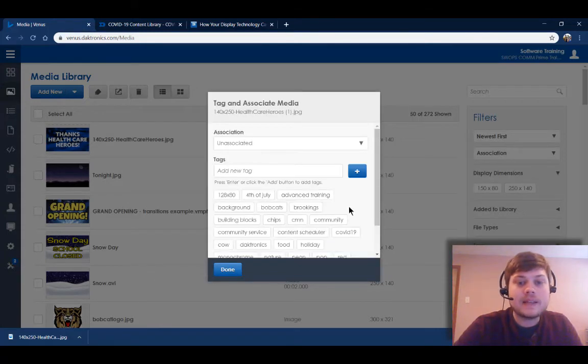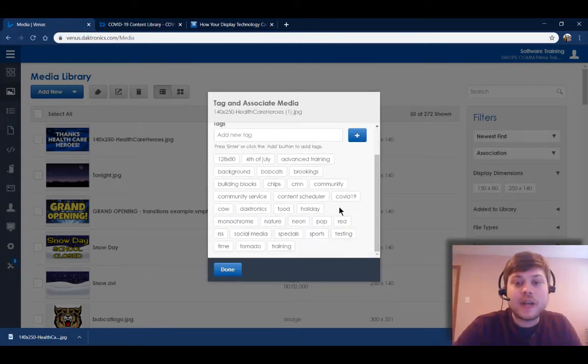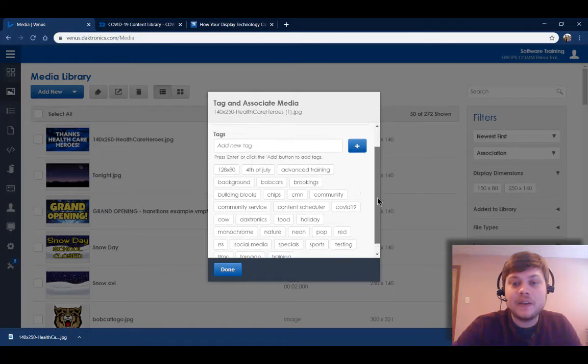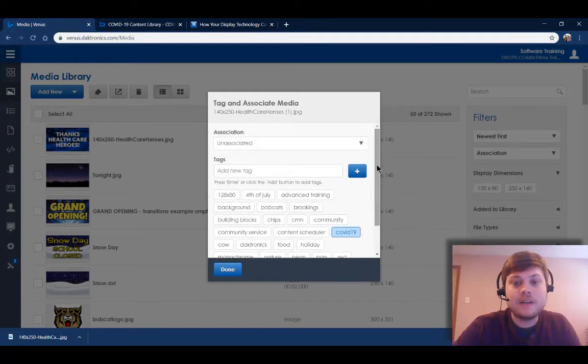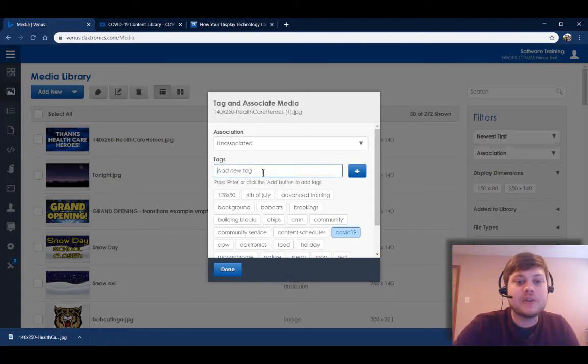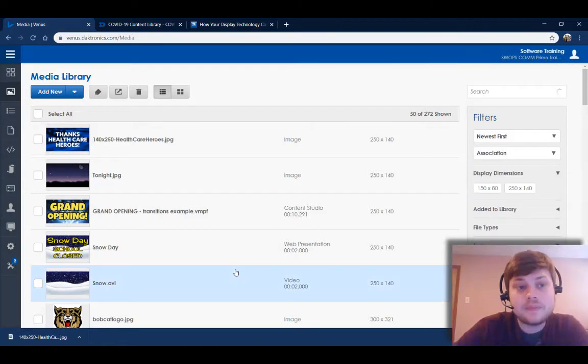Then I can click next. I did create a tag for my COVID-19 content, so I'm gonna select that tag here. If you want to create that, you just type that new tag in right here and click the plus icon. Then we can click done.